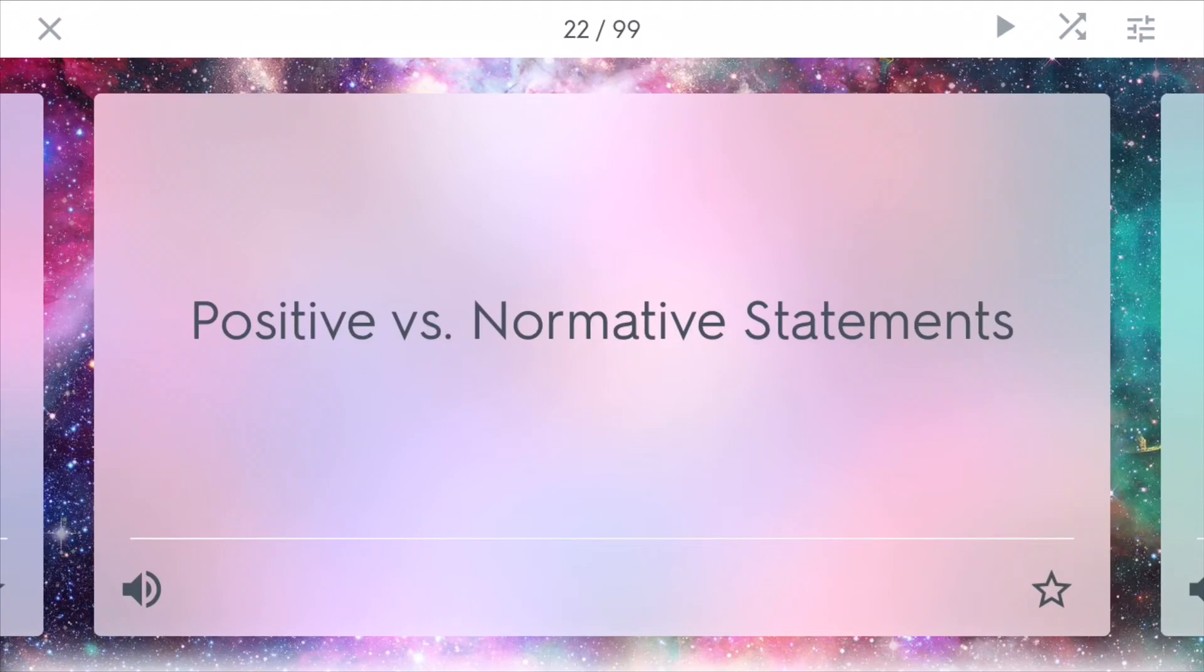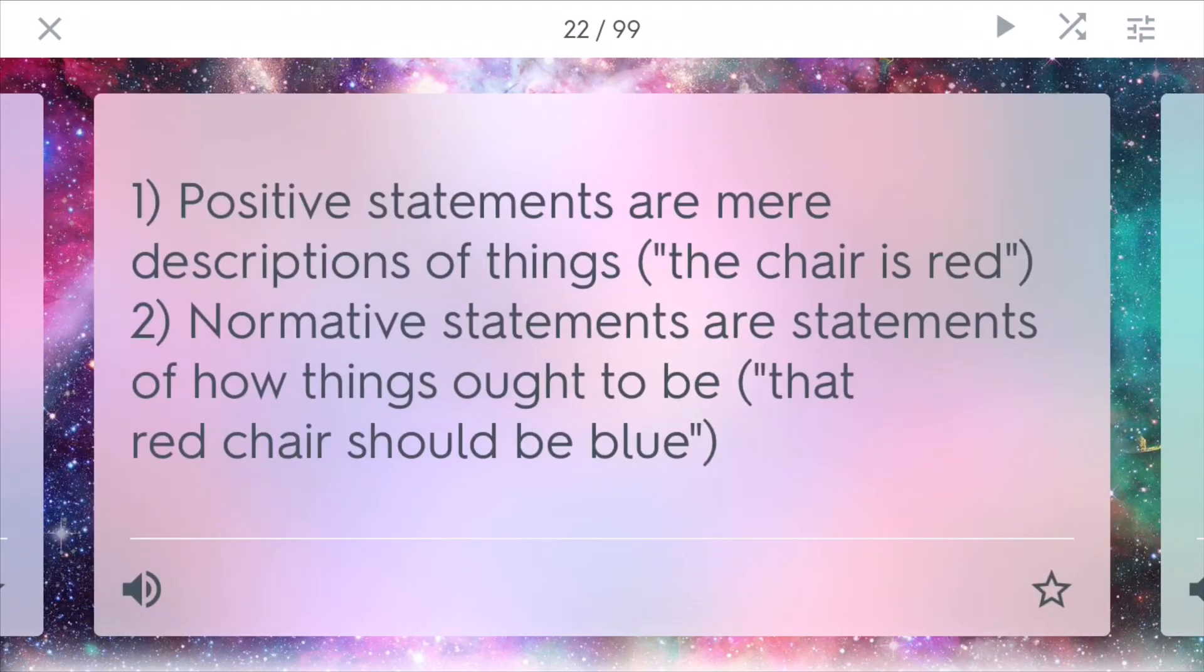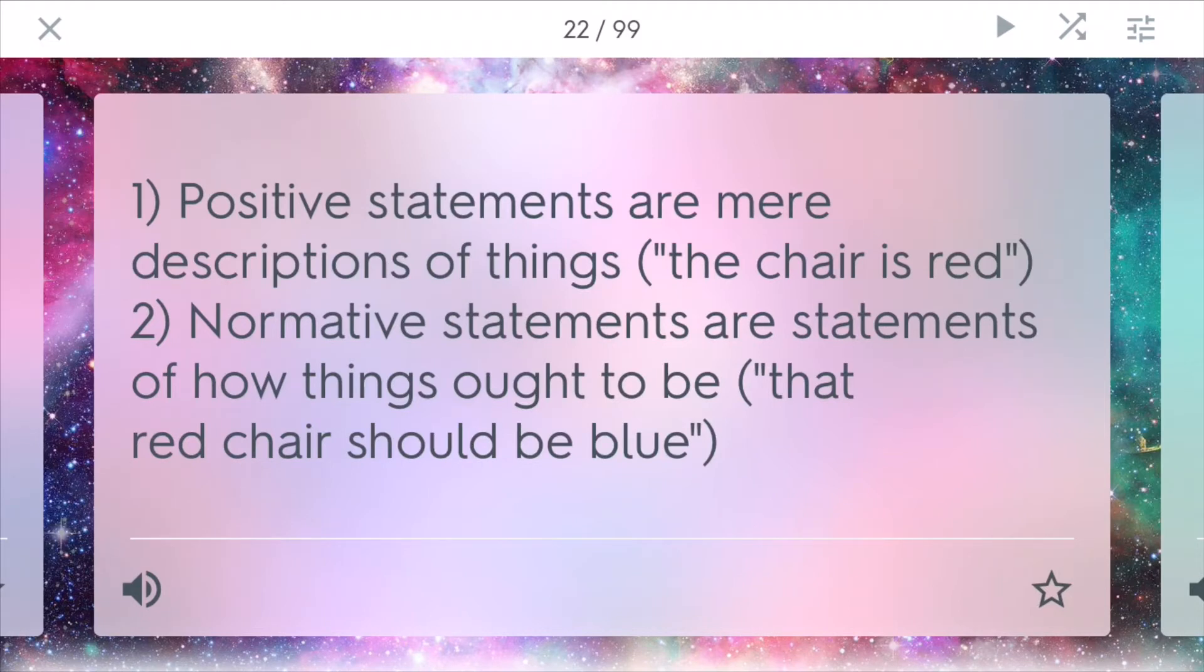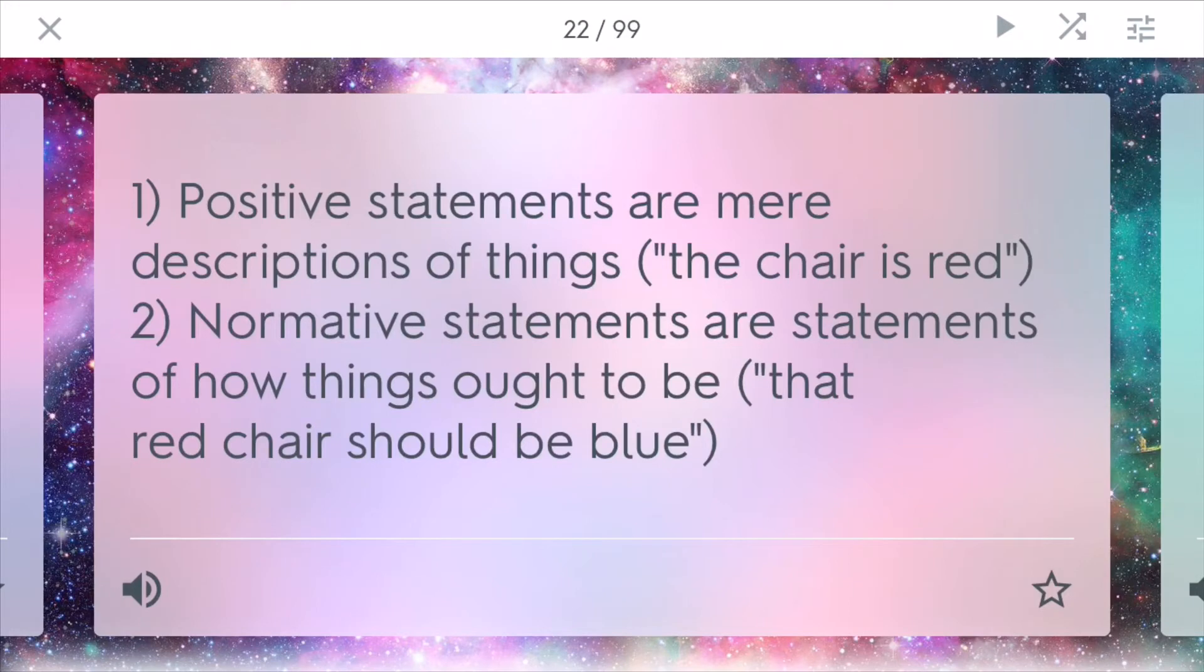Positive versus normative statements. Positive statements are really just descriptions of things, such as, that chair is red. While normative statements are statements of how things should be, that red chair should be blue. And economists use these two statements to detail the current state of the economy and what the economy should be or ought to be.